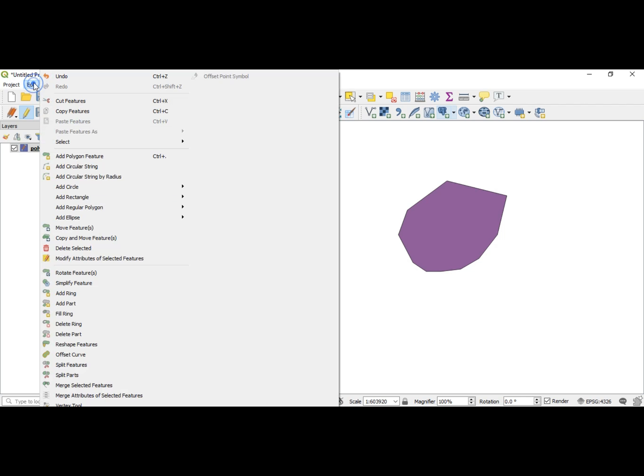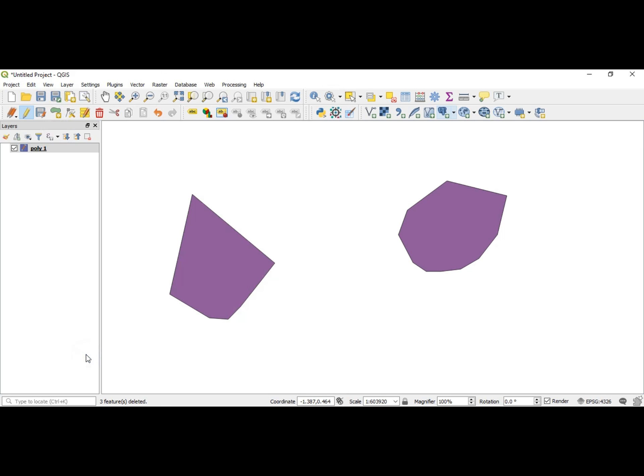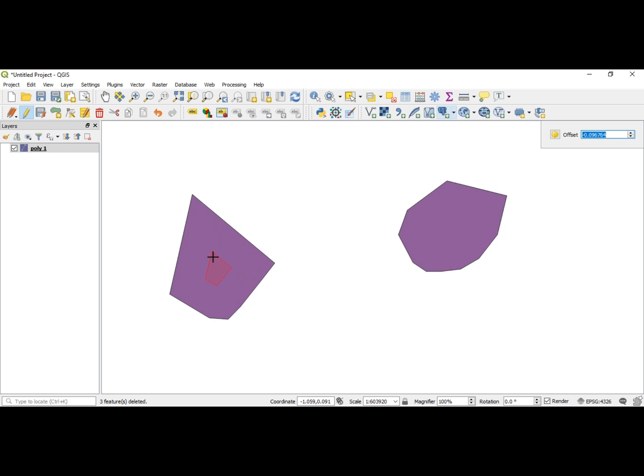Let's go to Edit, we go to Offset Curve. What you do is click inside of the polygon and you can move it in towards the center or move it out either way. When you regular click, it will take the shape of that new polygon.